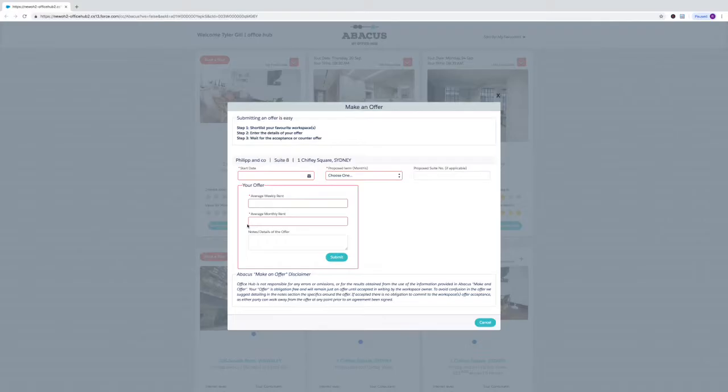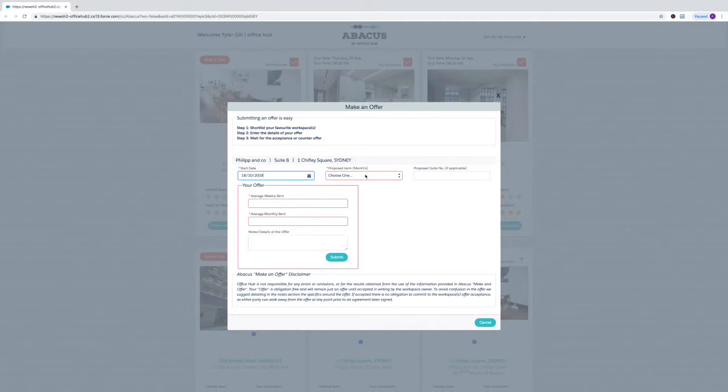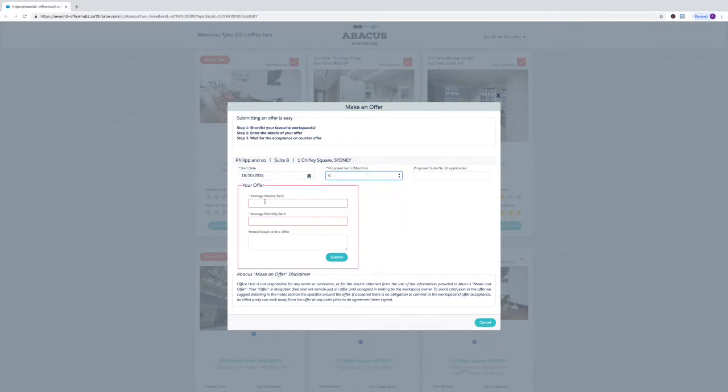Finally, when you think you've got your favourite offers lined up, you can make an offer via Abacus straight to the workspace owner where they can accept it or decline or come back for a counter offer. At the end of the day, it's all about getting you the best possible deal in your dream office and that's what Abacus is all about.